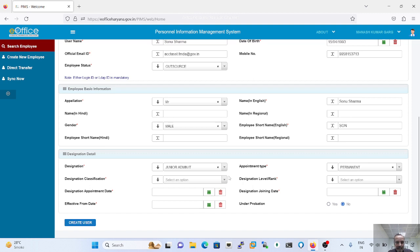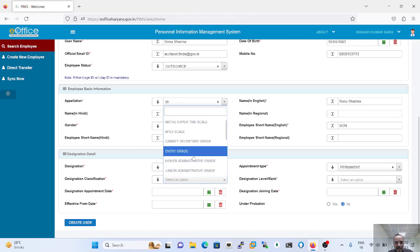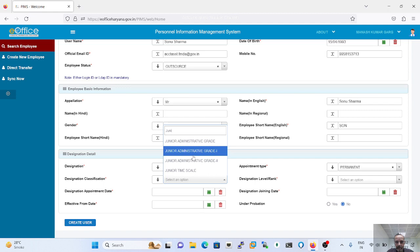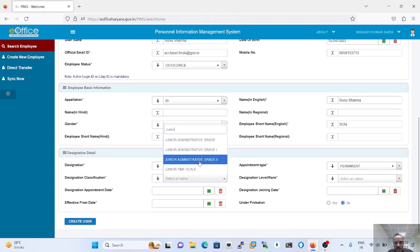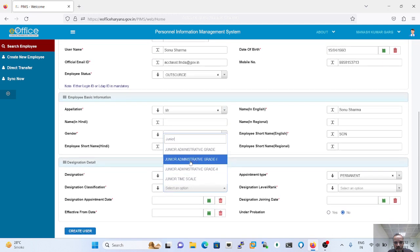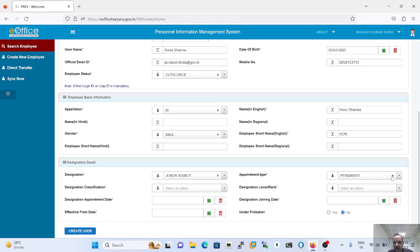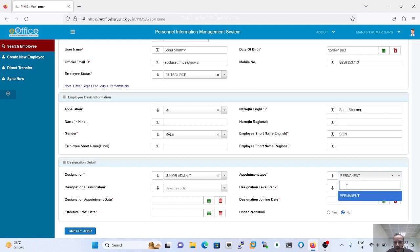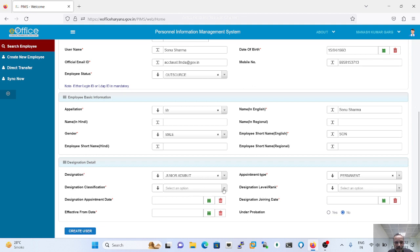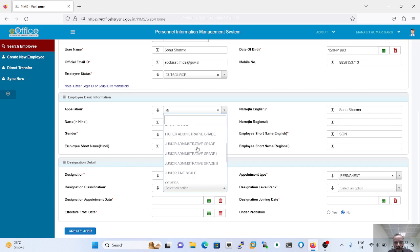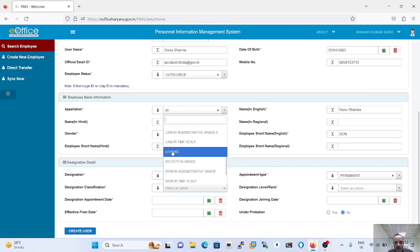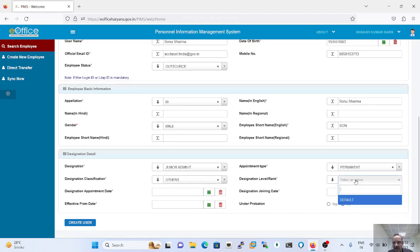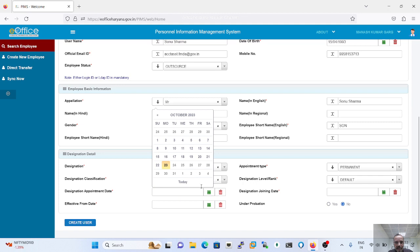We have to select the respective designation and classification. You can keep the diagnosis default, as the diagnosis is dependent on the state when the employee has joined.